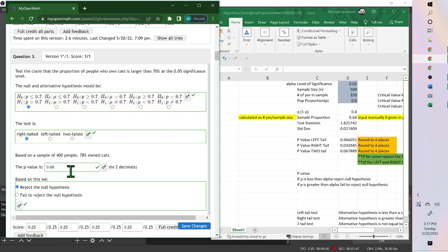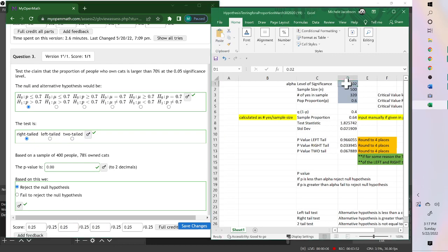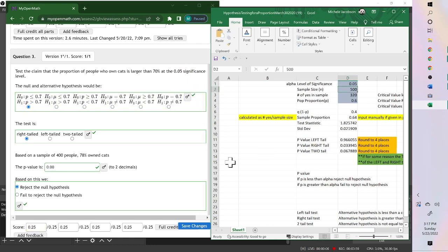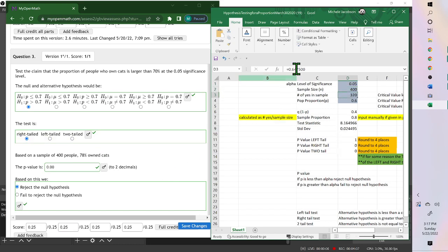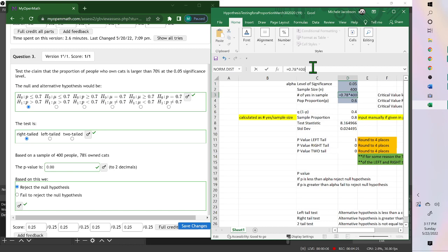Now to find the p-value. Our level of significance, right here, 0.05. Sample size, 400. The number that said yes was 78%. So 0.78 times 400. And don't forget to put the equal sign first. And then population proportion on this one was 0.7.